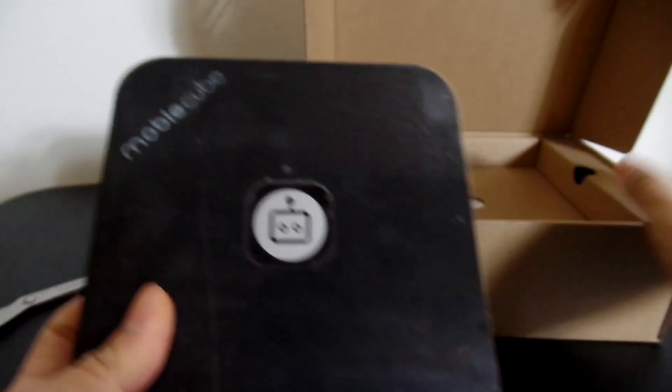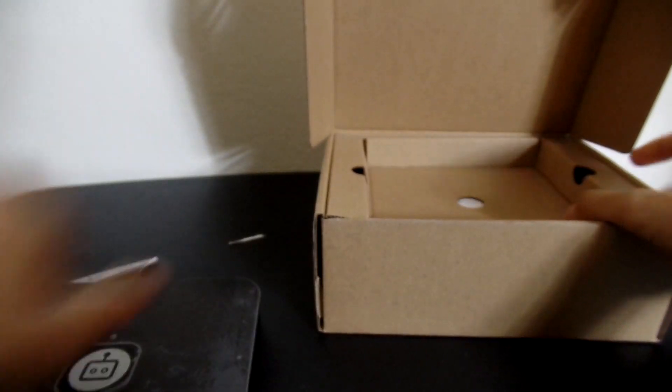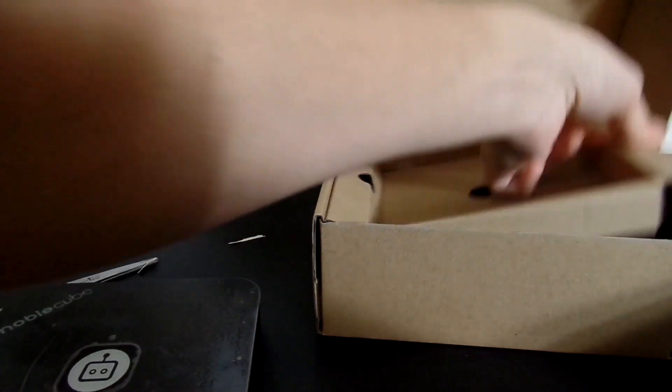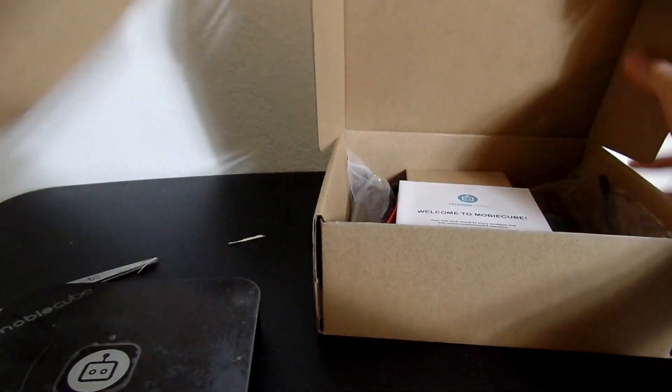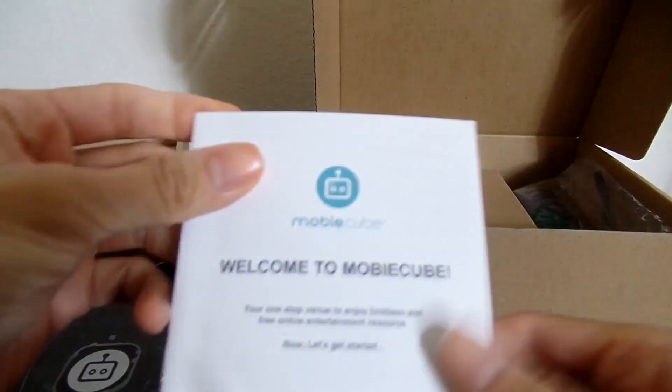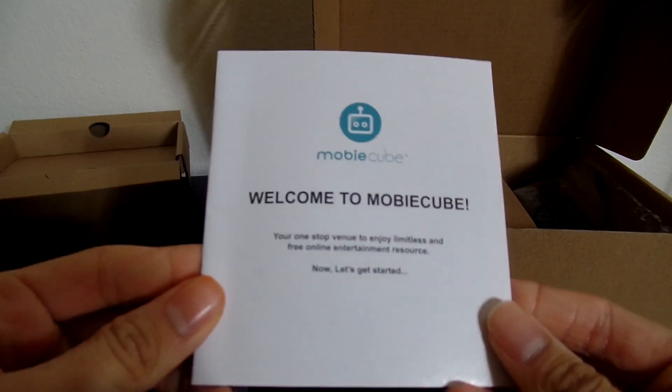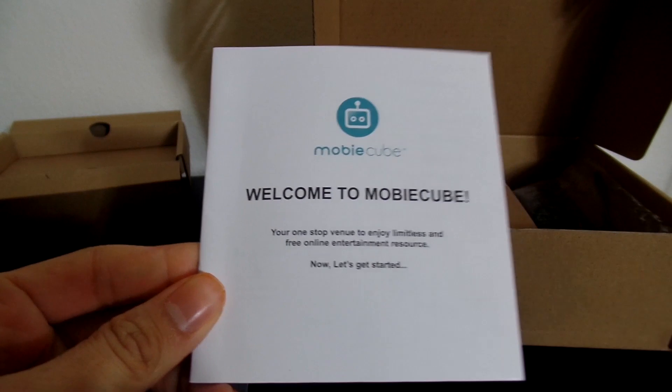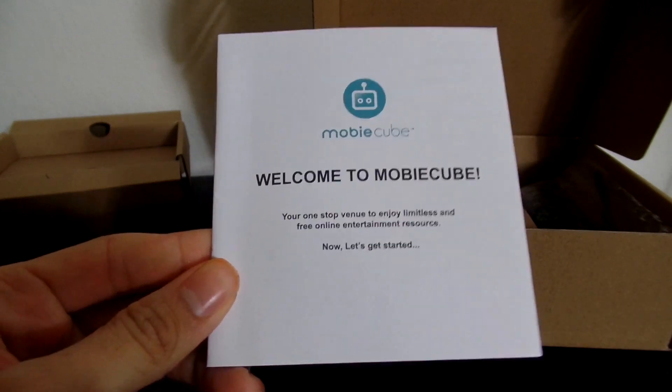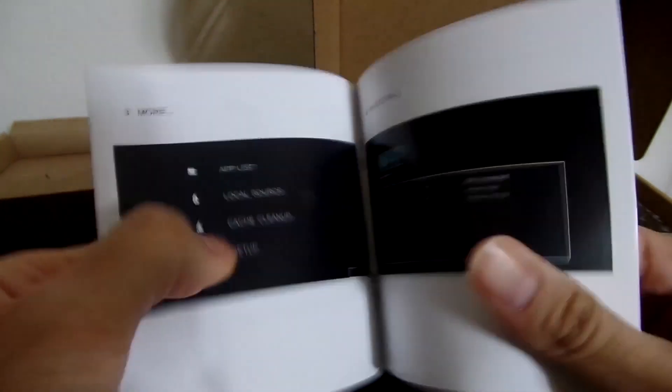And let's see what comes out of the box, I'm going to test this out right now for you guys, let's see what it's all about. Let's see what's in the box though, it says, welcome to MobiCube, your one stop venue to enjoy limitless free online entertainment resource.